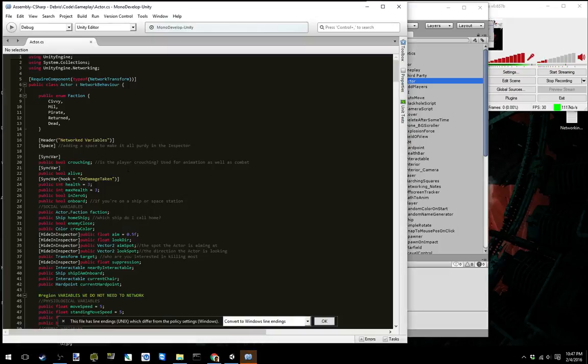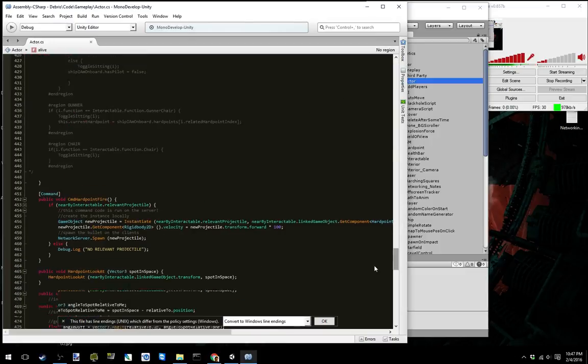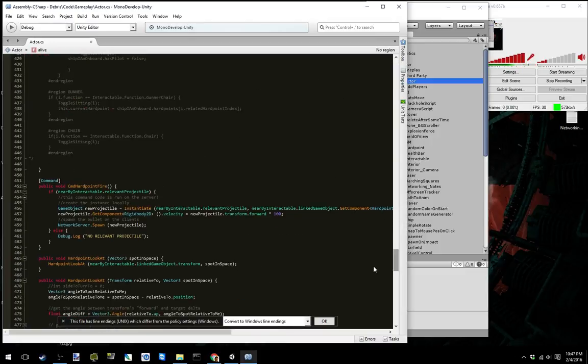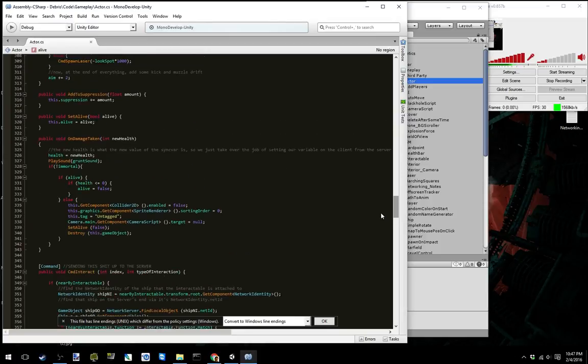The reason for that is because right up here, hook on damage taken, I scroll all the way down to that hook which is up here.